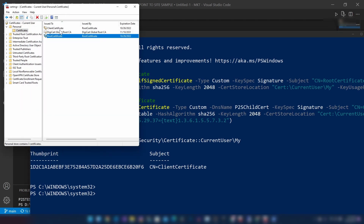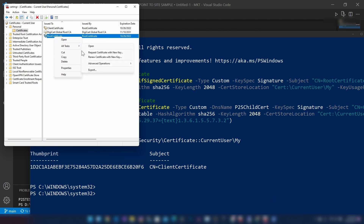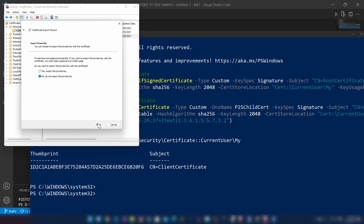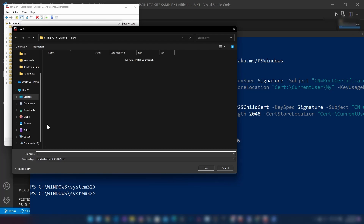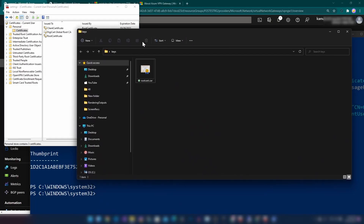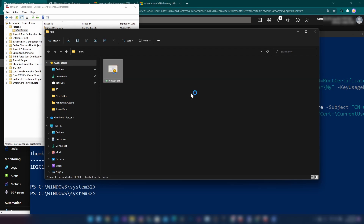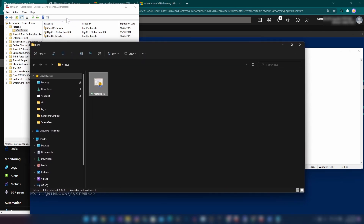Since we have these two certificates, the next thing we need to do is export the public key of the root certificate to install it on the Azure VPN gateway. Let me right-click and go into export. I do not want to export the private key, and this should be base64 encoded. I'll save it and call it 'root cert'. Now I have exported the public key. Let me open the file with Notepad — here you can see the base64 representation of the root certificate's public key.